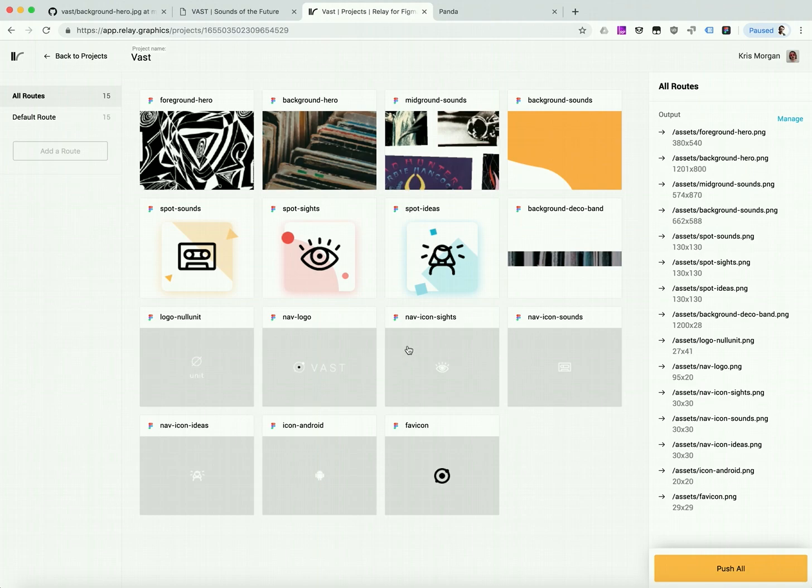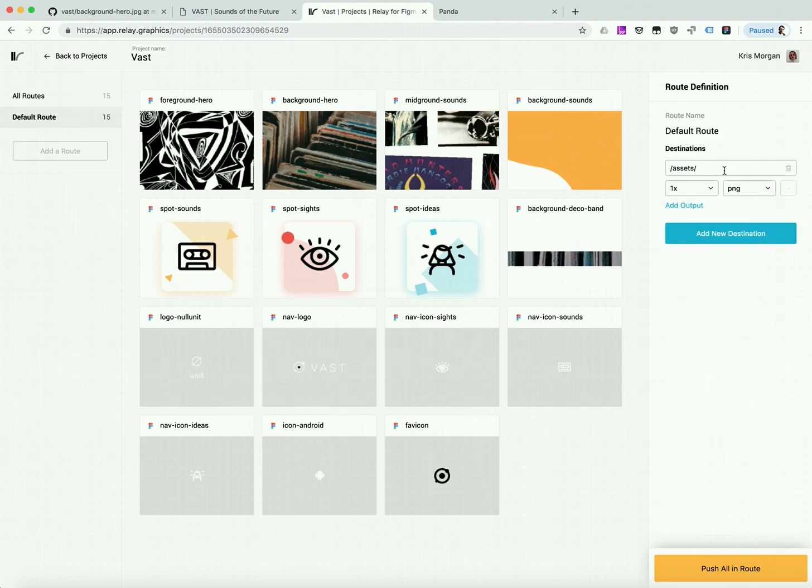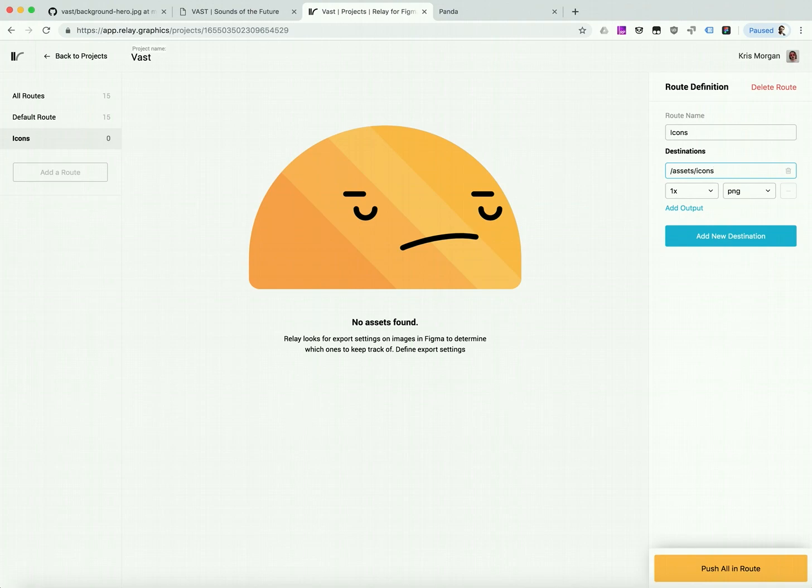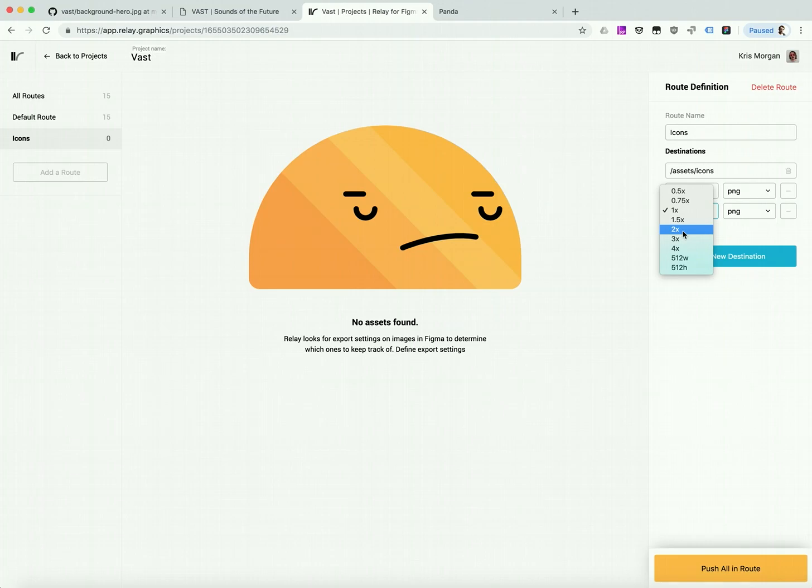So by default, Relay puts all of my assets in default route, and here you can see it's going to go to slash assets at 1xpng. But I can create as many routes as I want, and I have a lot of icons in my project, so I'll create one called icons, which will go to slash assets slash icons at 1xpng and 2xpng.